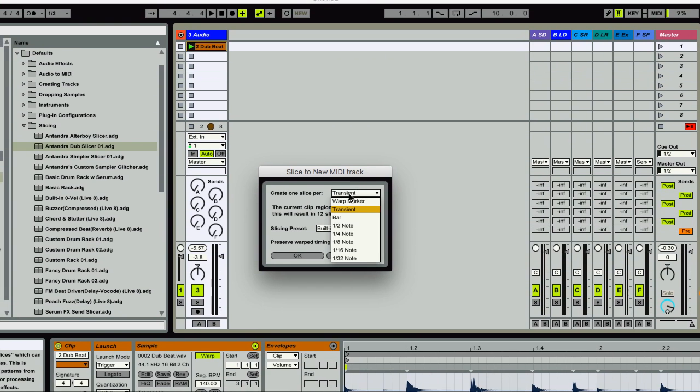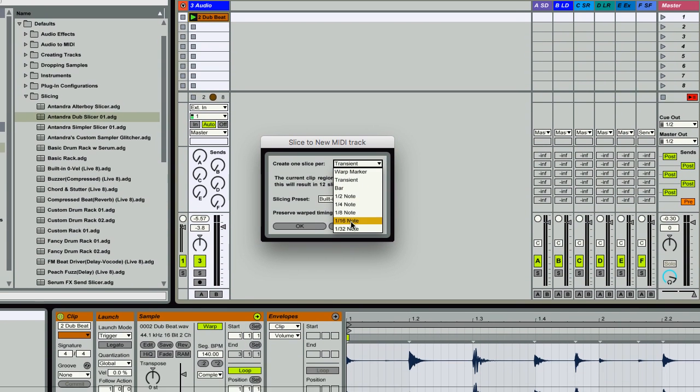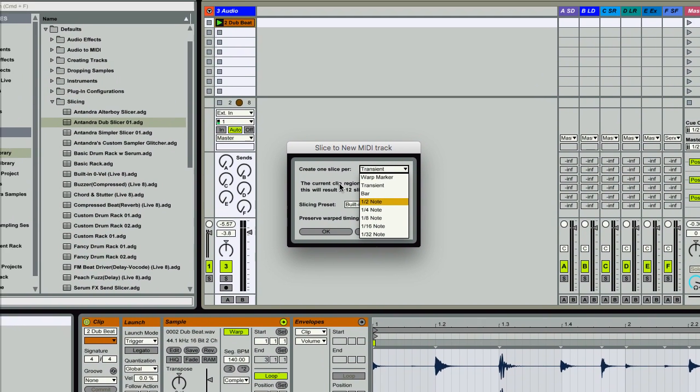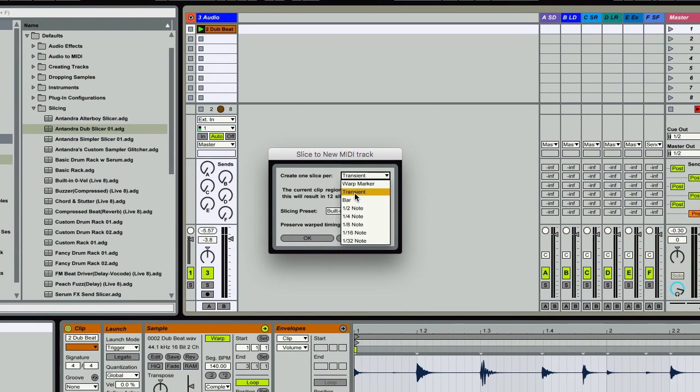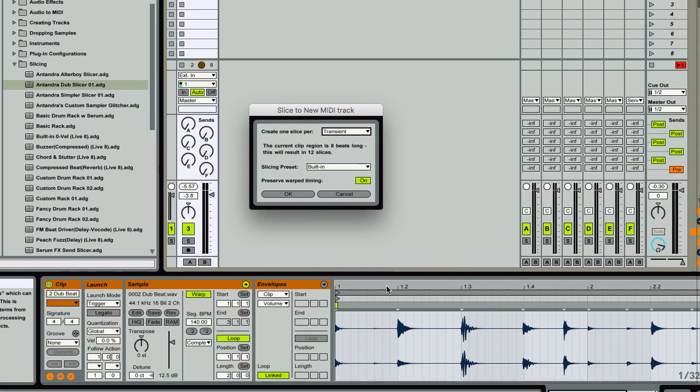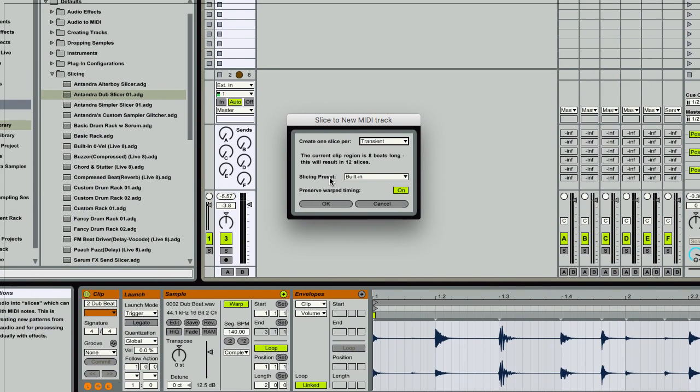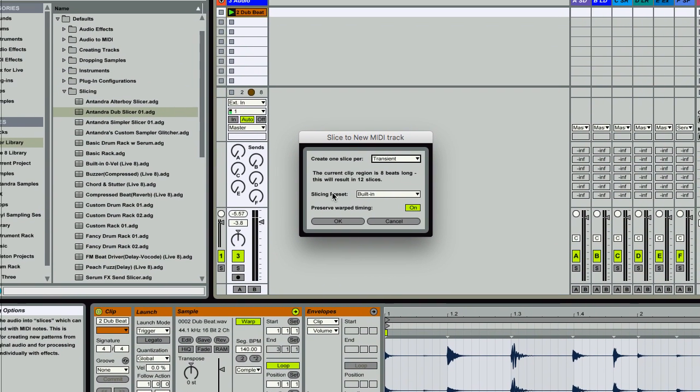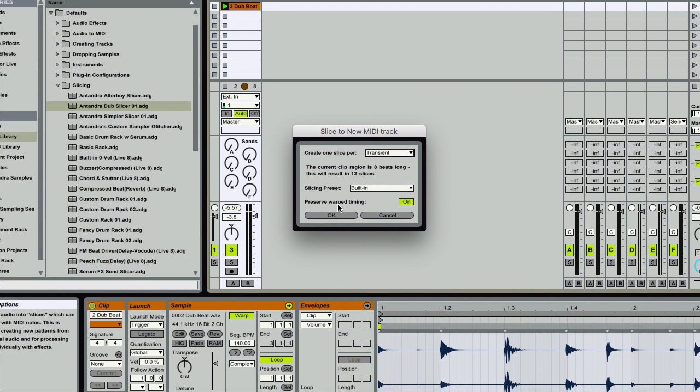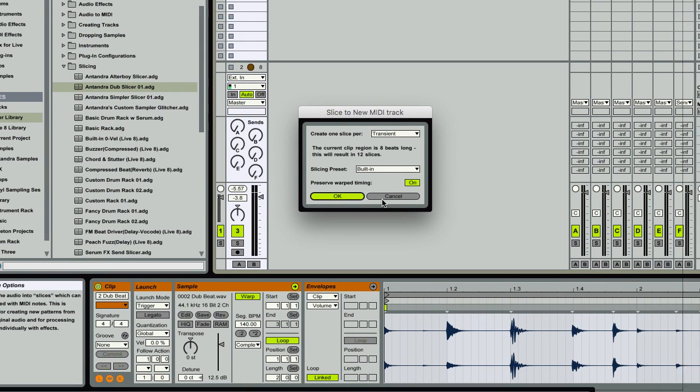You can choose the transients or warp markers or these intervals. I'm just going to stick with transients, which would be these little gray arrows here.